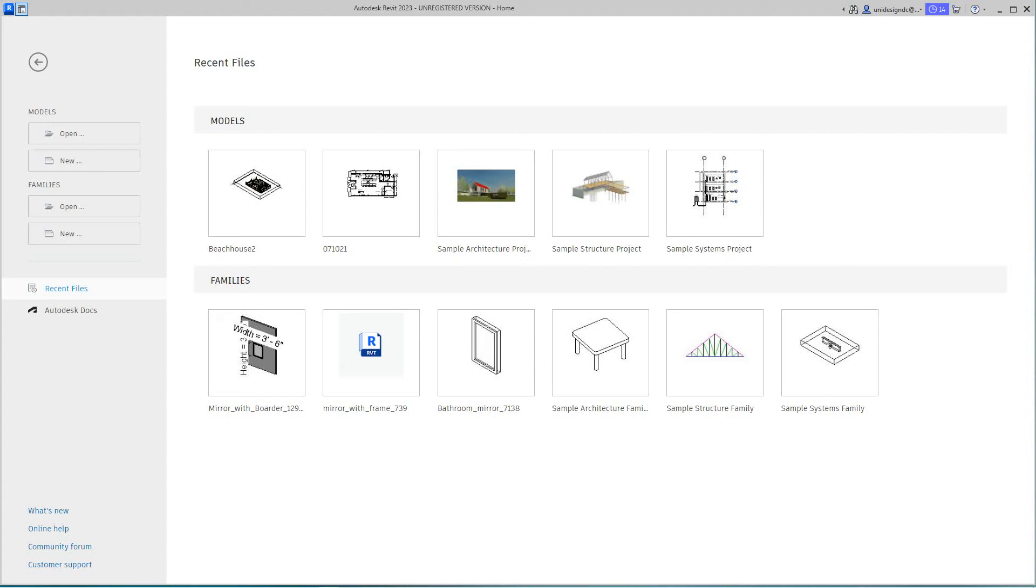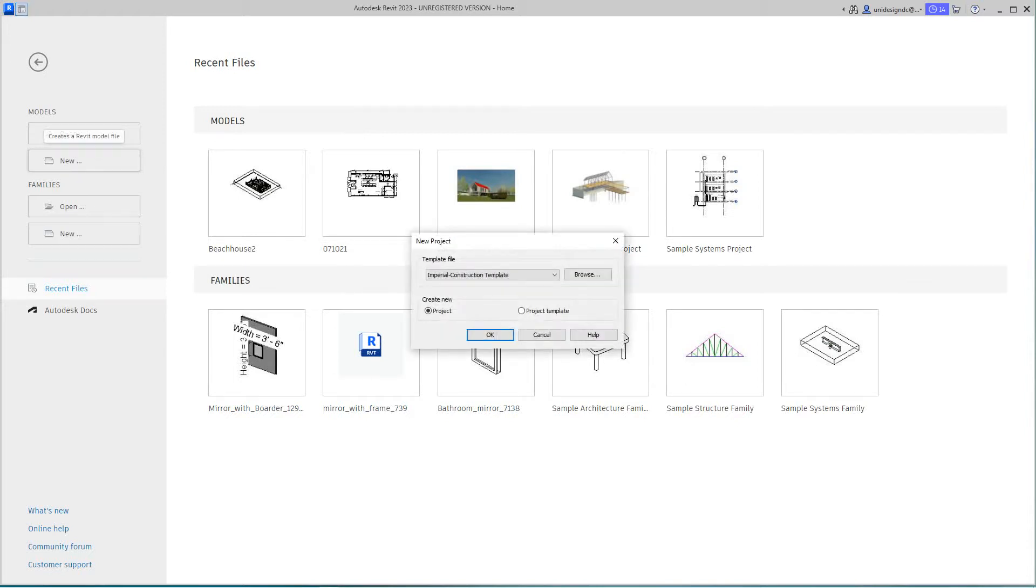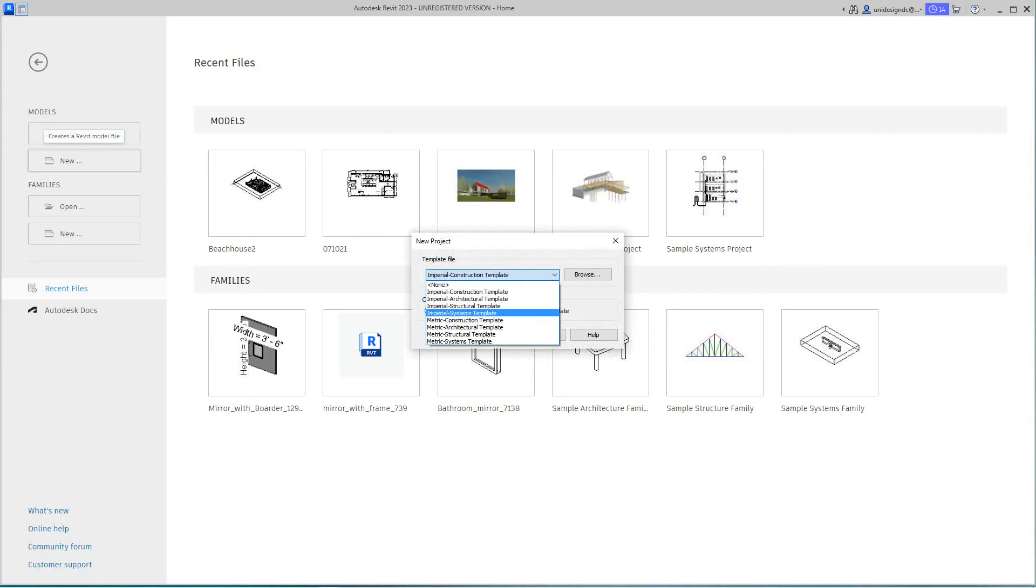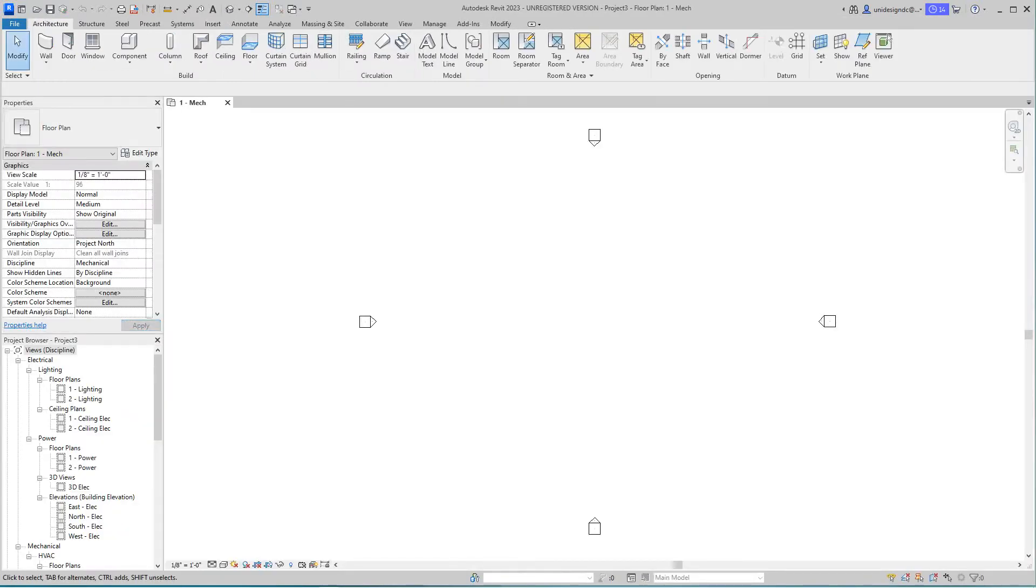Hi folks, we're back with more Revit training. Today we're going to create electrical drawing plans. We're going to look for a template using the Imperial system. Now that the file has opened, we're going to link in our beach house.